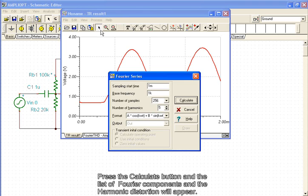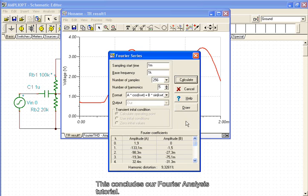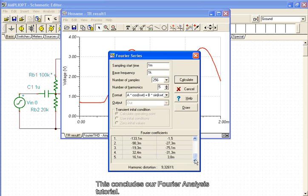Press the Calculate button and the list of Fourier components and the harmonic distortion will appear. This concludes our Fourier analysis tutorial.